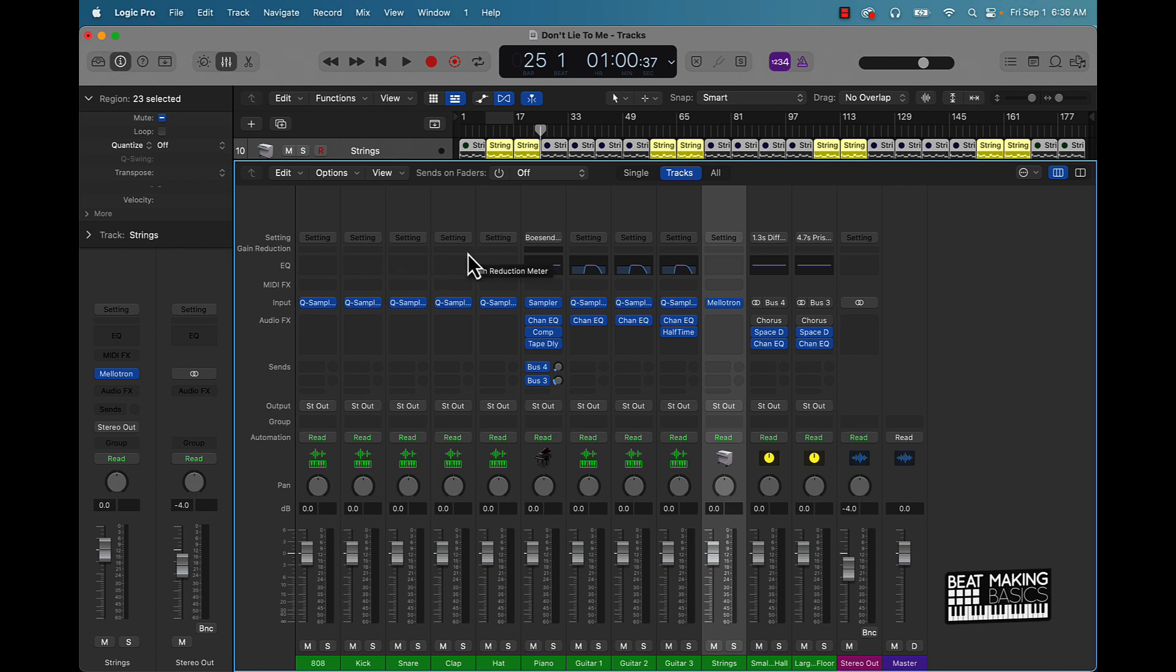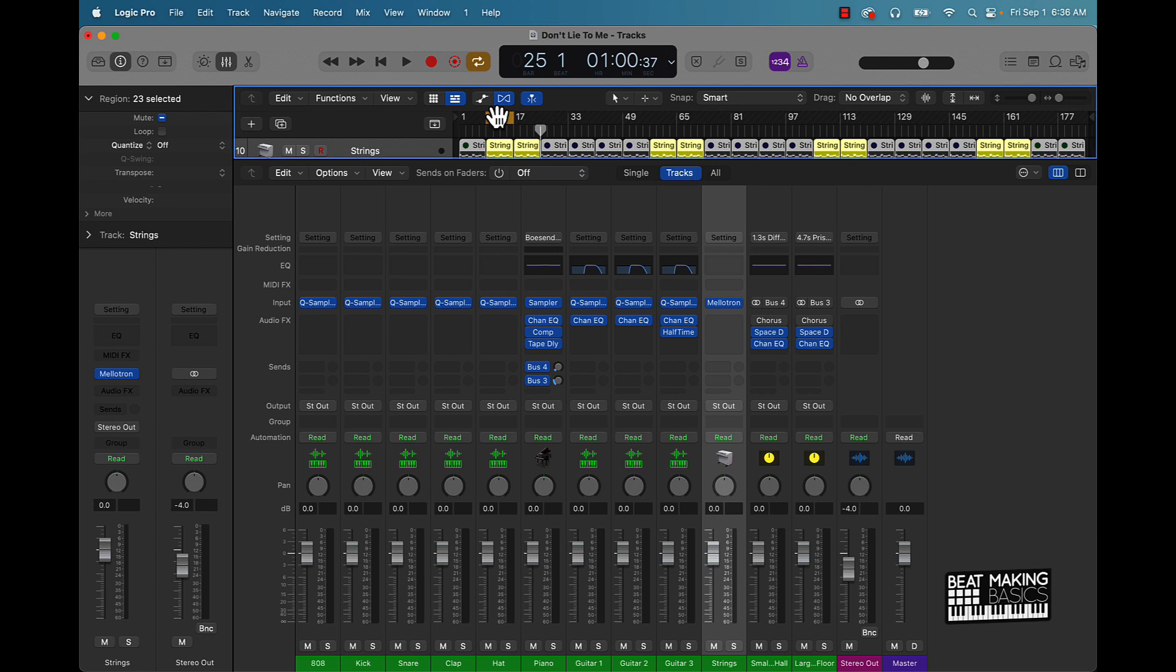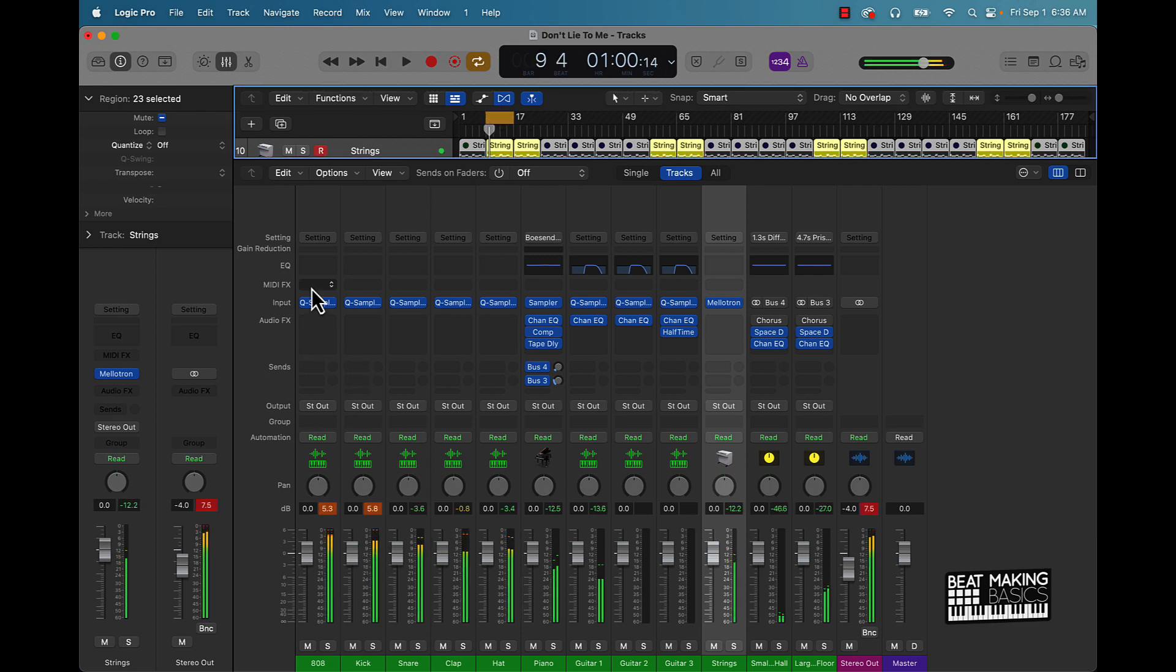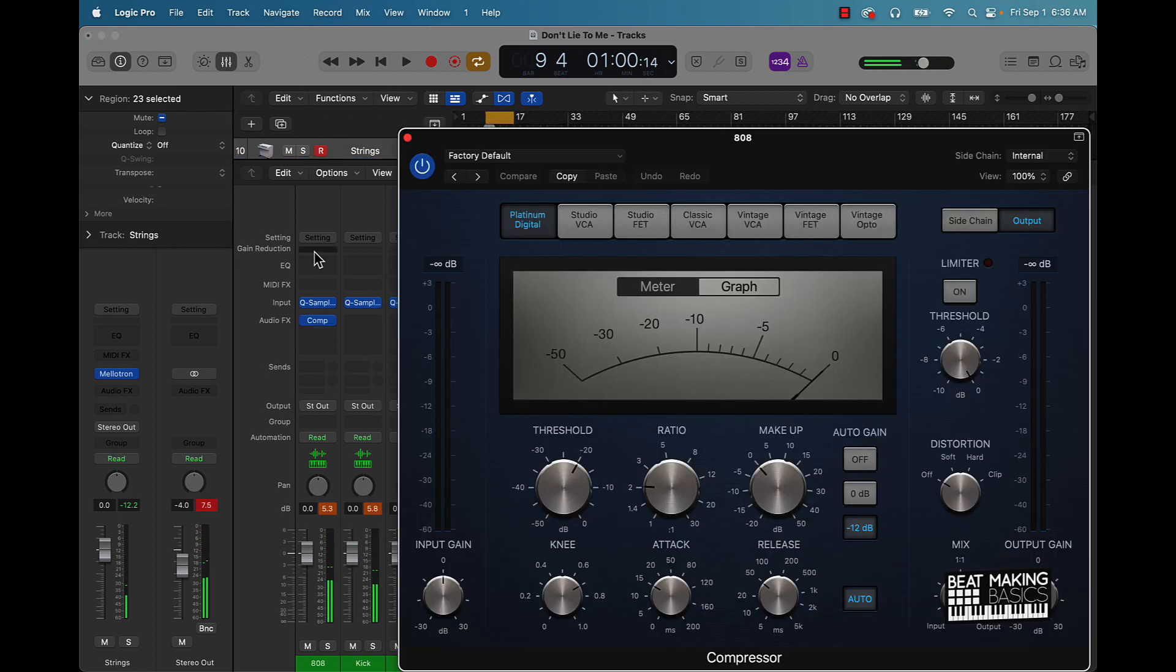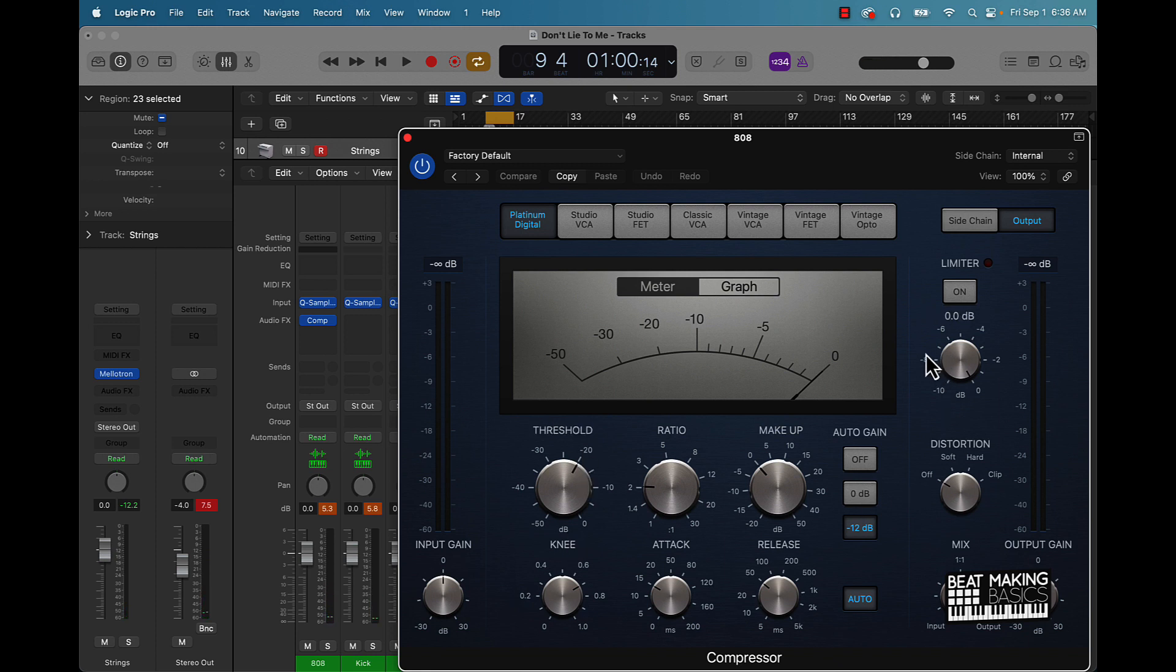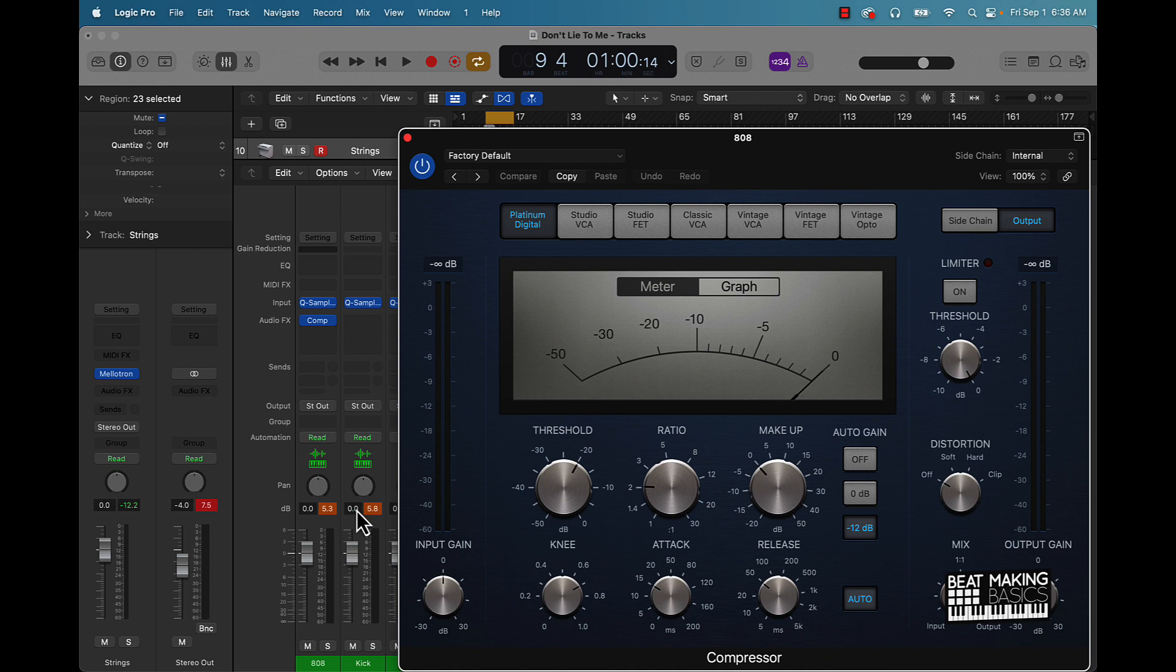So like for instance if this 808 is coming in too hot, which it was, you can do it like this, click that and then you can affect the gain here. And here you see that's one way to do it, so basically you come over here and turn this down.